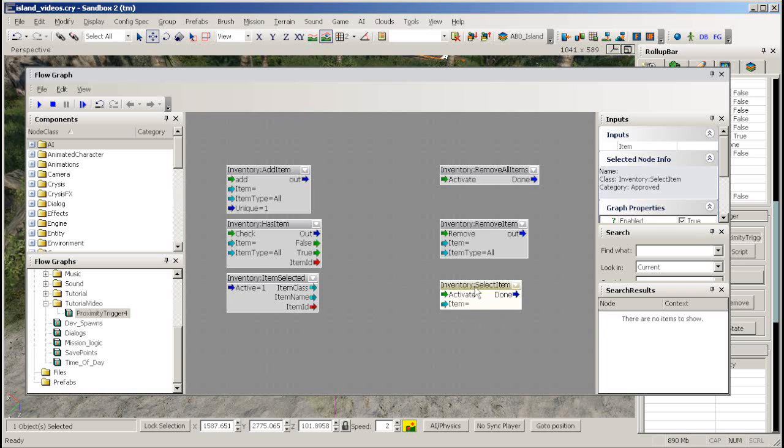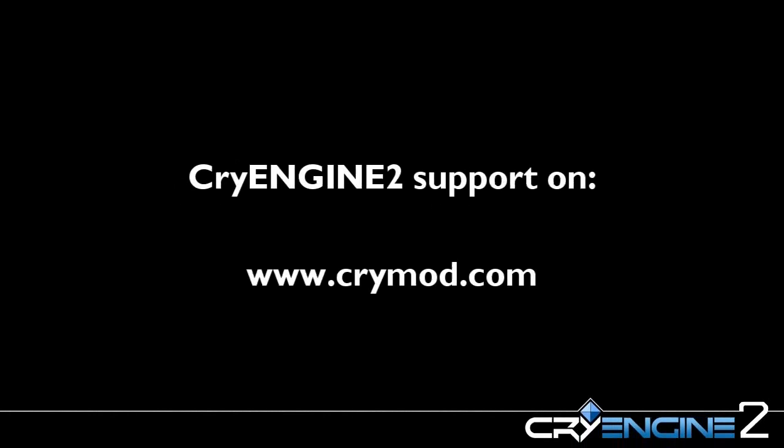This closes the equipment pack tutorial. For further information please visit our website crymod.com.